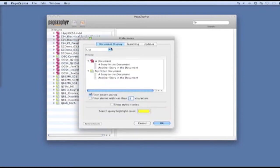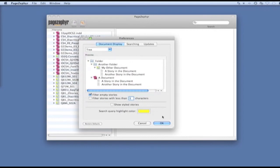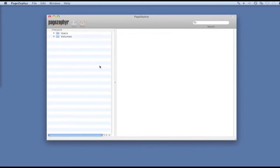Under the document display area, we have list or tree. Let's switch over to tree view and see what that does.